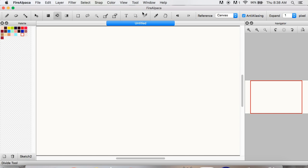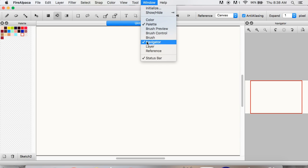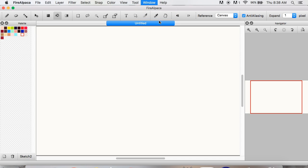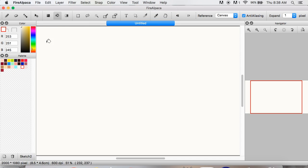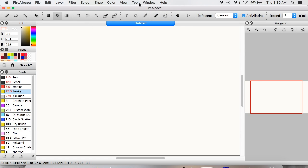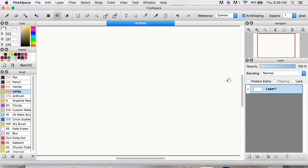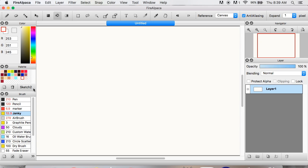If you accidentally close a window, like any of these, all you gotta do is go up to the Window menu tab, click it, and then click whatever you closed. You can see the checkmarks next to Palette and Navigator because they're still there. Color — I accidentally clicked out of it — so you just click it and it's back. Same with Brush and Layers: go to Layer right there, it's back.